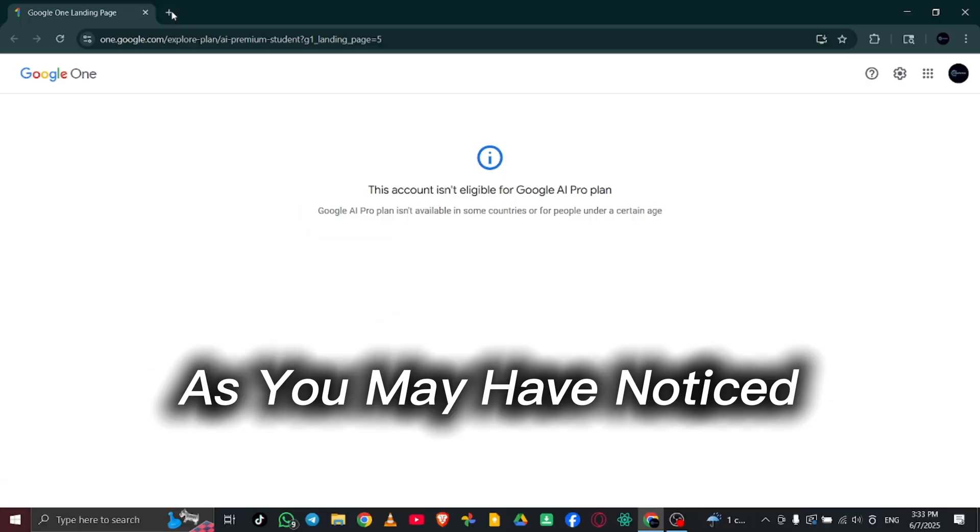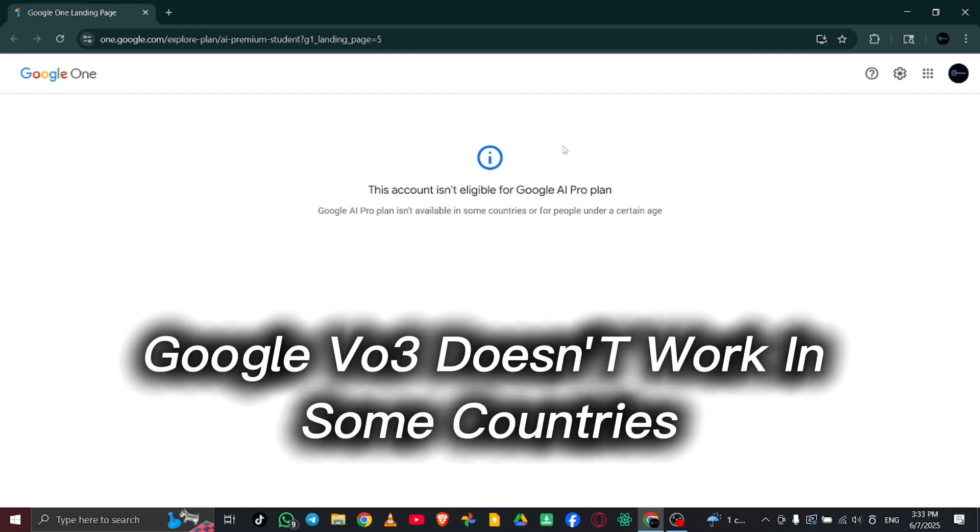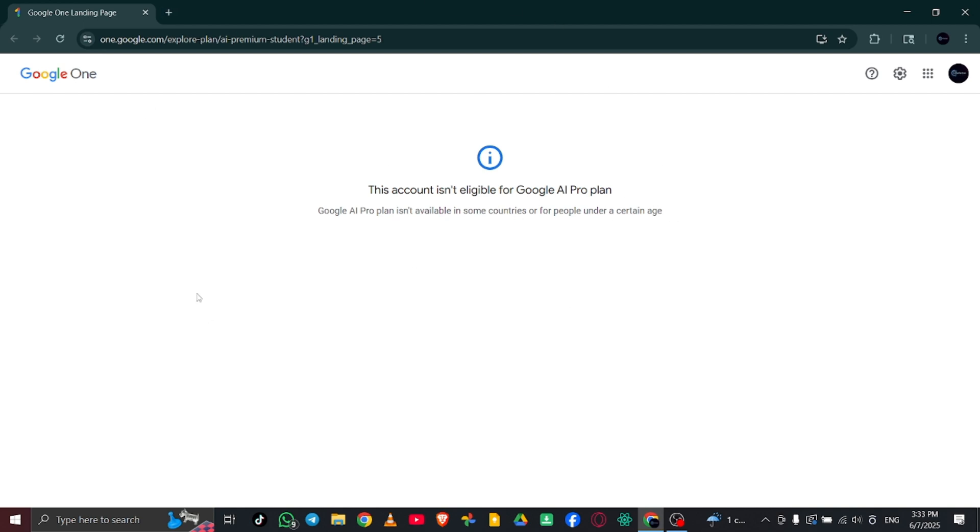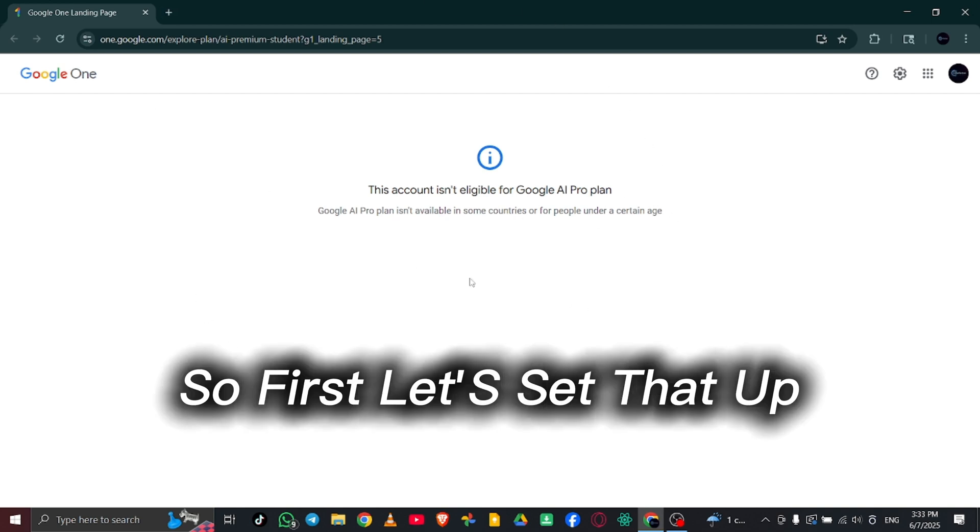As you may have noticed, Google VO3 doesn't work in some countries, so first let's set that up.